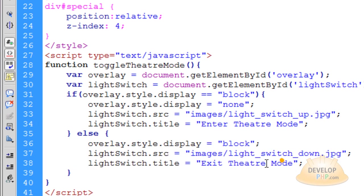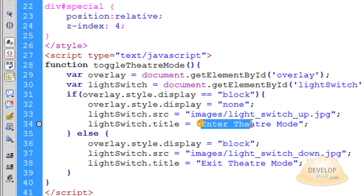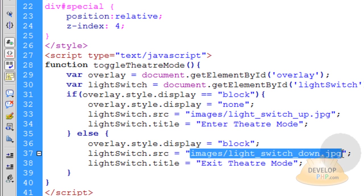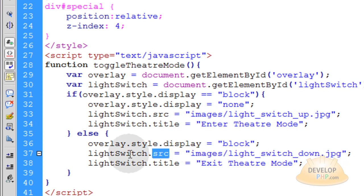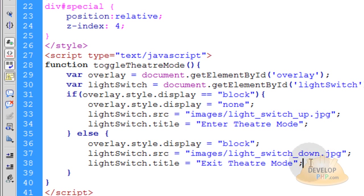That's why in the title down here, you want it to say exit theater mode. And in the title here, you want it to say enter theater mode. And you want it to have different graphics as the source for that light switch when it's in or out of theater mode. And that's all these two lines do, is they toggle the graphics for that image. And they also toggle what the title will say when the user's mouse hovers over it. And that's it. That's the whole application. Let's press F12 and run it in the browser and see if we have a working script.